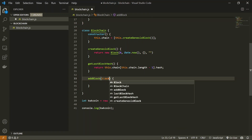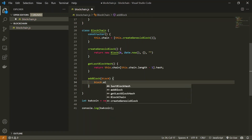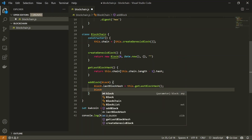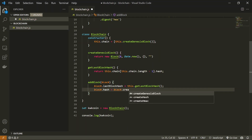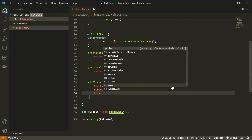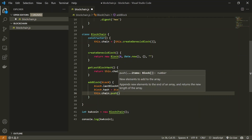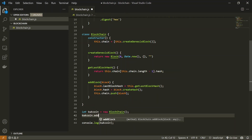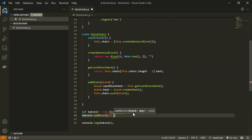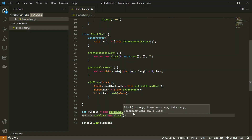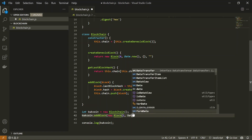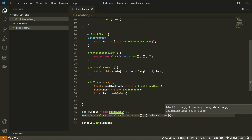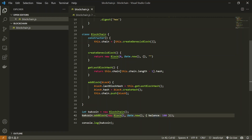Inside addBlock, we receive a block as a parameter. We set the block's lastBlockHash to this.getLastBlockHash(), then calculate the block's own hash by calling block.createHash(), and finally push the block to the chain with chain.push(block). To test this, we call kwkCoin.addBlock() and pass a new Block with id 1, the current timestamp Date.now(), and data like 'my balance is 100'.